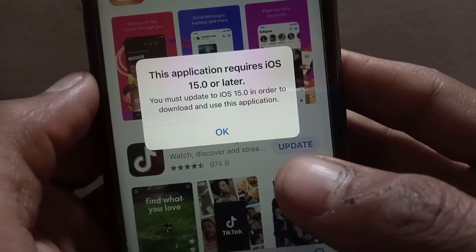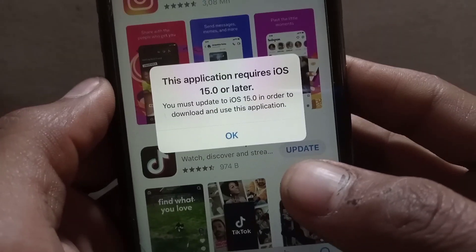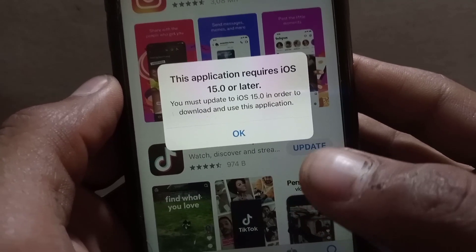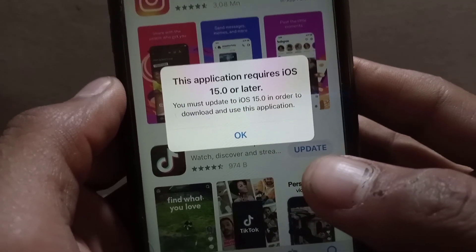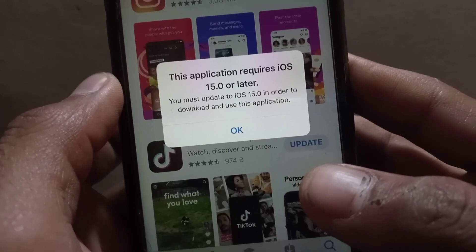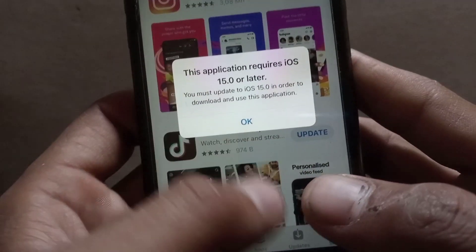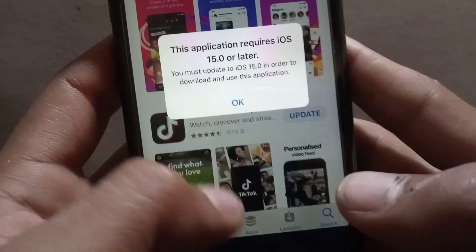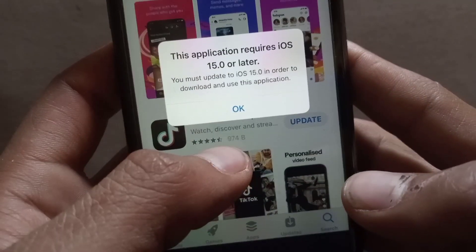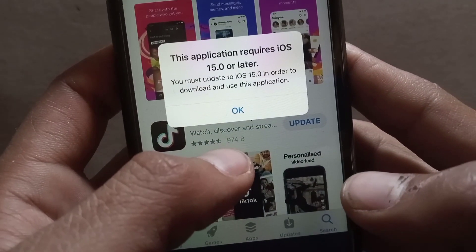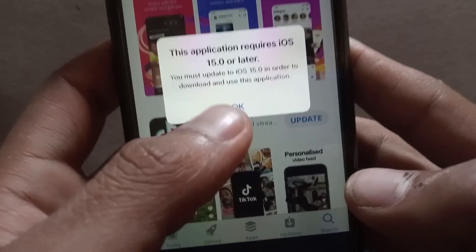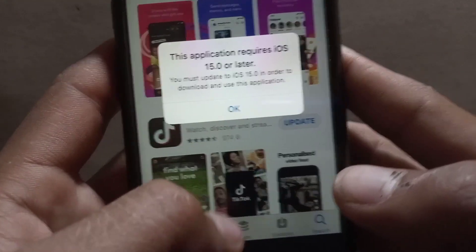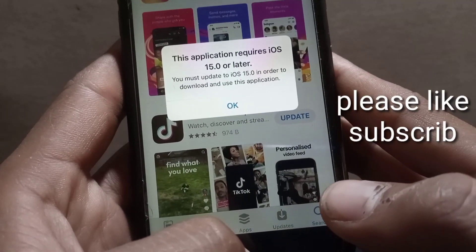Hello guys, welcome back to another video. If you are an iPhone user and you are trying to download any application from the App Store and you are facing this problem — 'This application requires iOS 15, 16, or 17 or later' — so how to fix this problem? Keep watching this video until the end. Simply close this window.